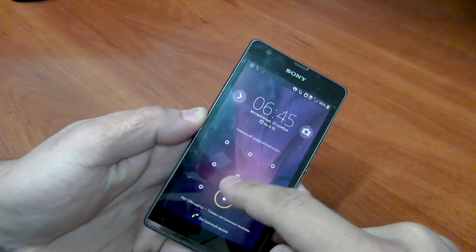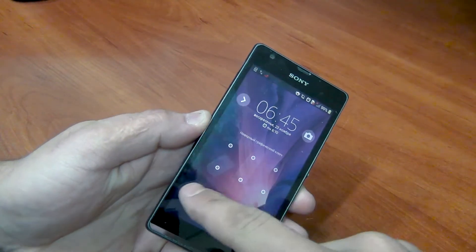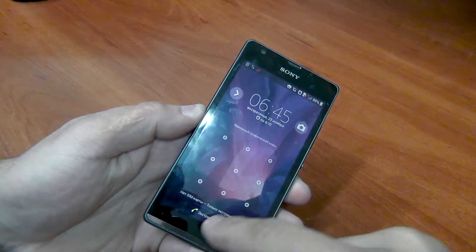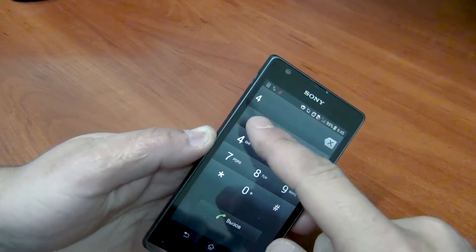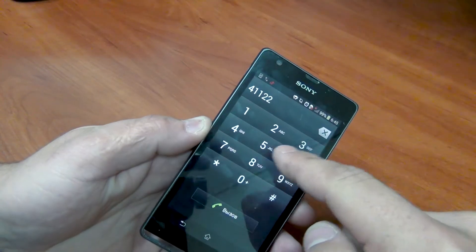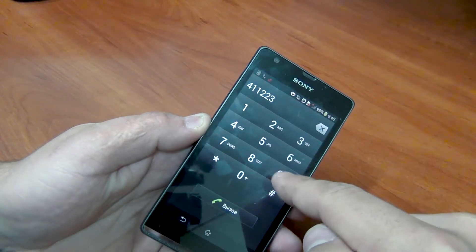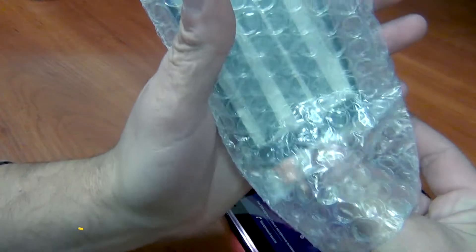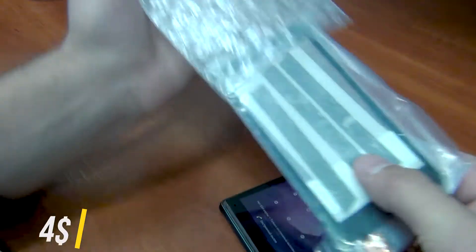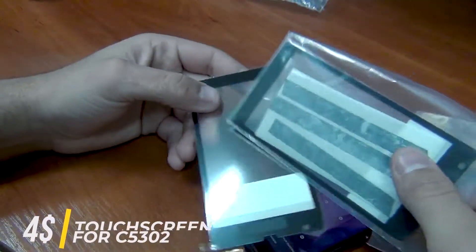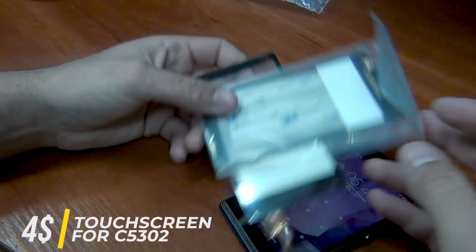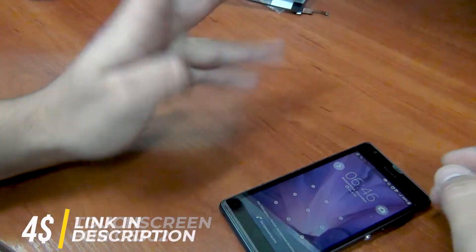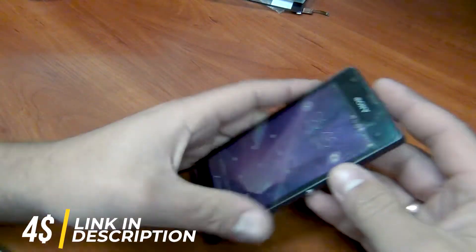It works, but not quite well. It happened after falling into the water. Together with it, we are brought two new touchscreens. Why two? Because one was bought, checked and didn't work. The second the same.